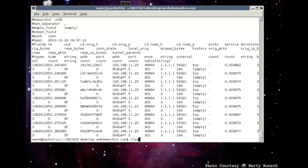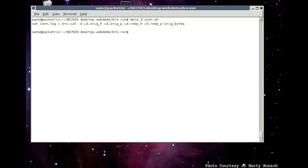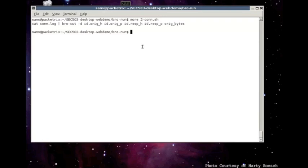But there's a way to display those so they aren't as confusing. There's a command called brocut, very similar to the Unix or Linux command cut if you're familiar with that. And what we do is we're going to pipe con.log into brocut. The minus d gives a readable time stamp. And what we're going to look at is the source IP, the source port, destination IP, destination port, and the number of bytes in the entire stream from the sender.